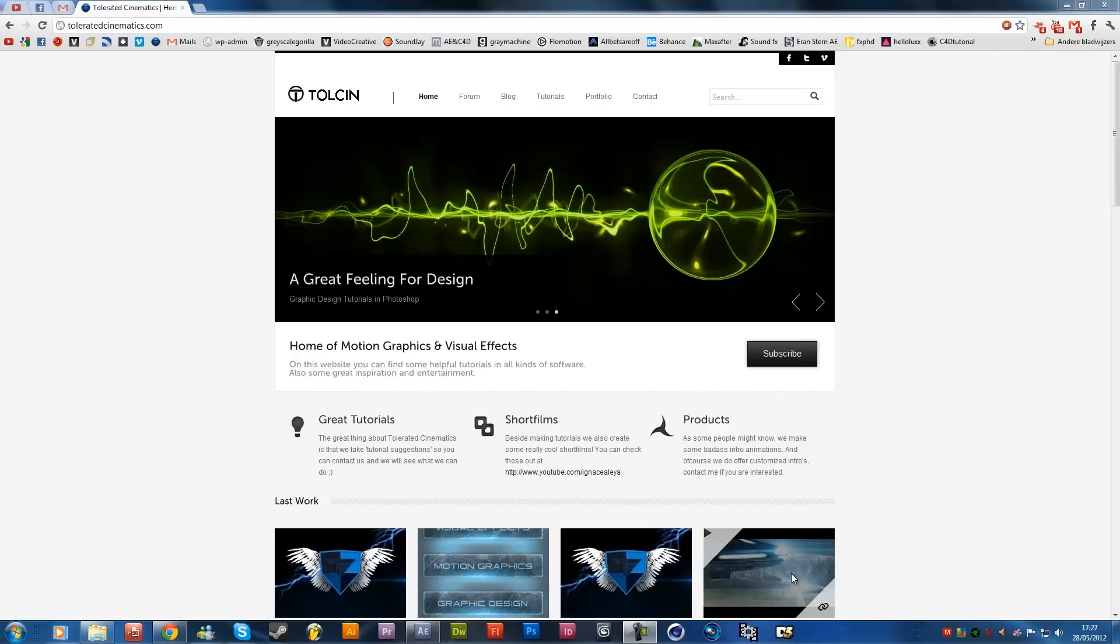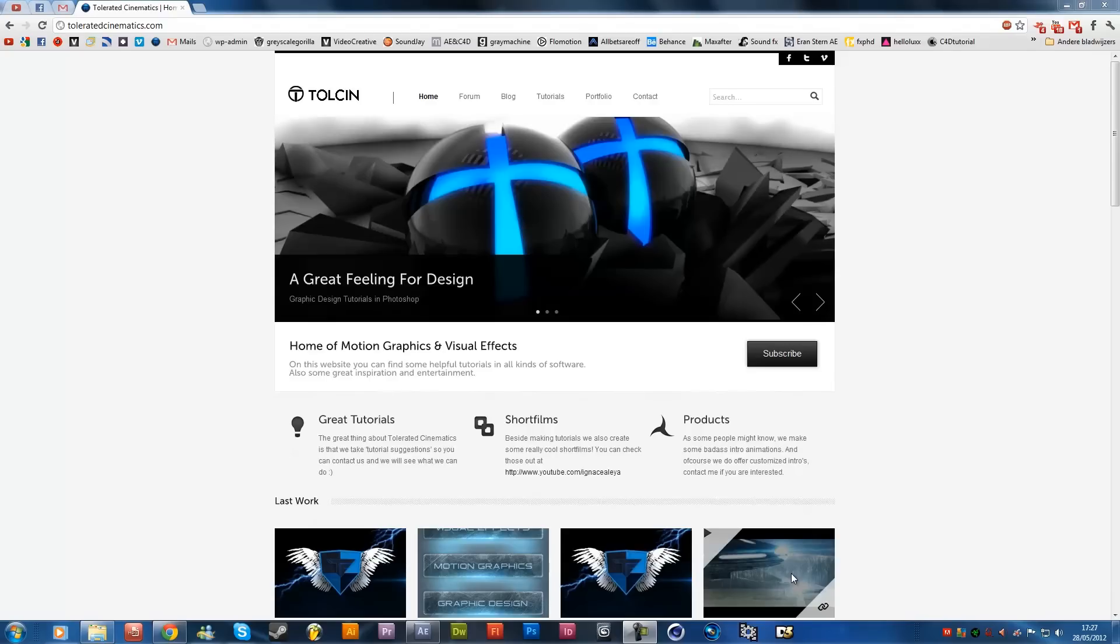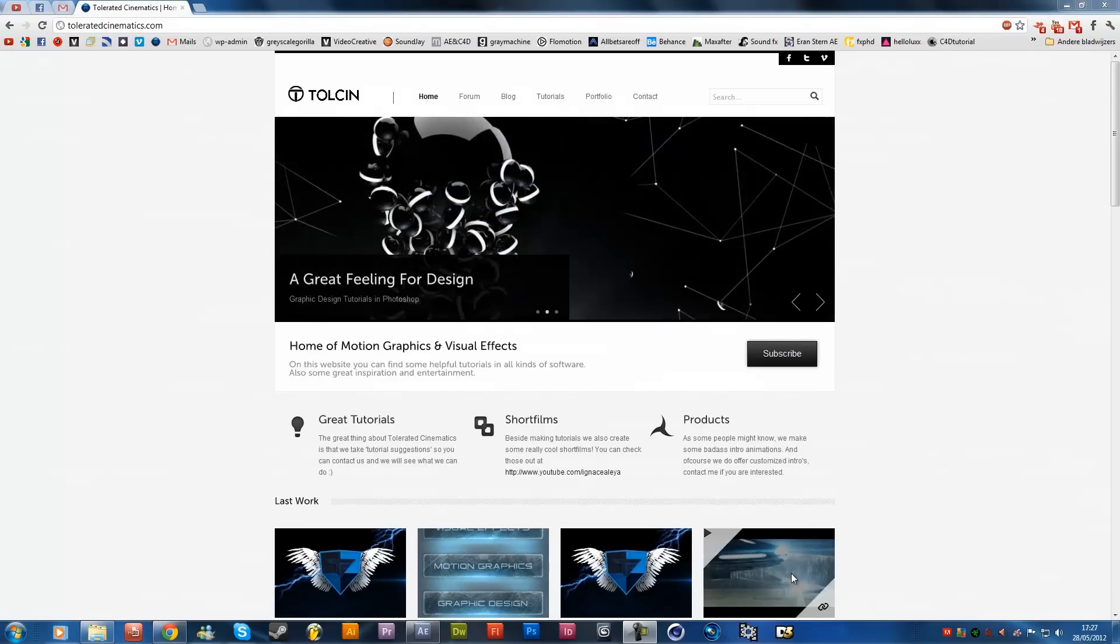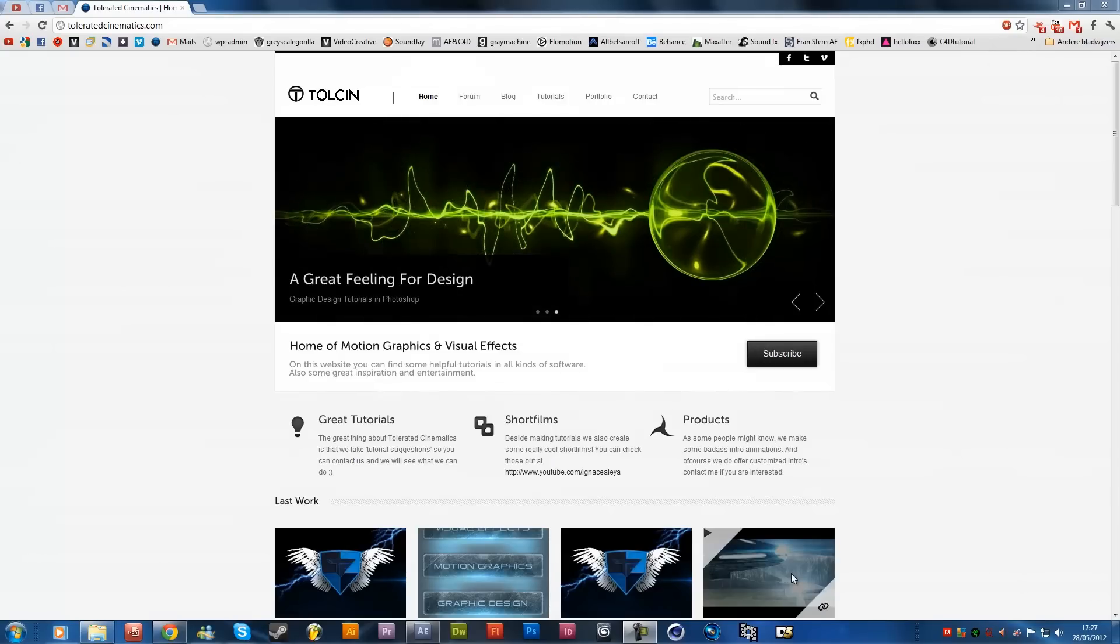Hello, I am Inez from tolerated cinematics.com and today I will be showing you how to create some fire in Adobe After Effects with the plugin called Particular, so that's from Trapcode. If you don't have it, you'll need to buy it, it's not for free, but if you have it we can get started on this tutorial.